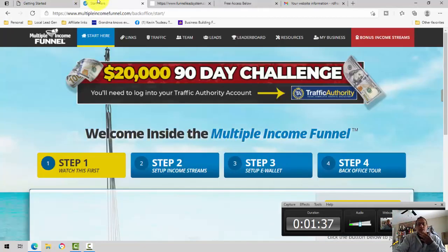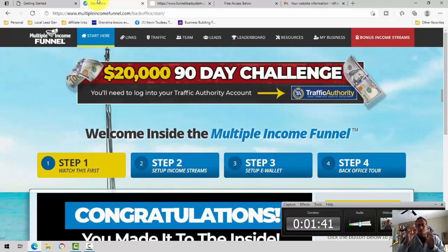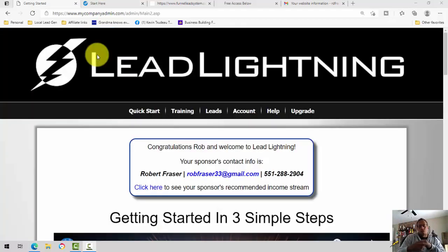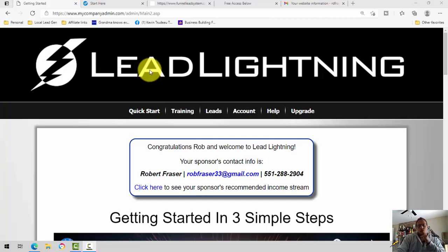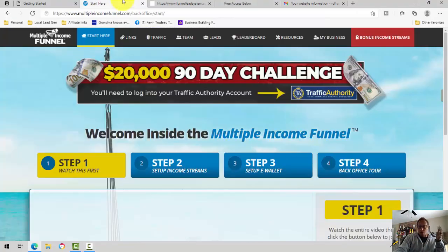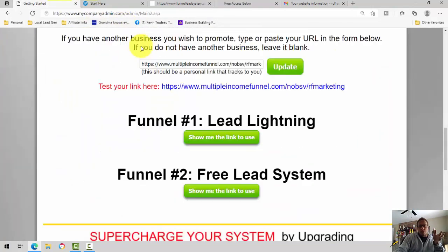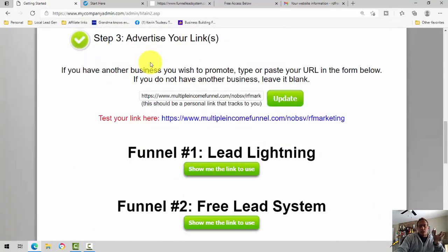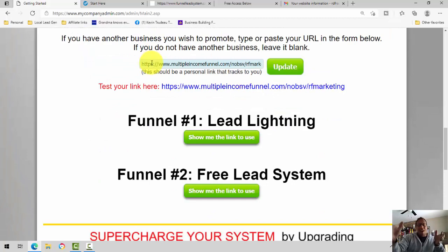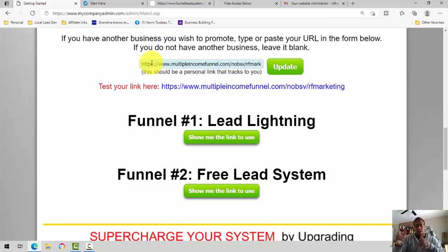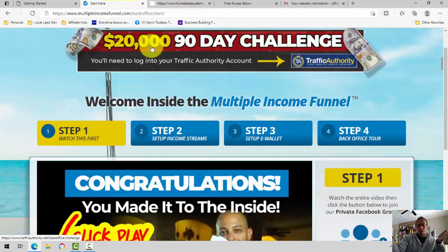The multiple income funnel is a separate system. It is designed to be a done-for-you system. So there are two main systems here. Lead Lightning will allow you to build your own email list to promote anything you want to it. In this case, I'm going to be talking about the multiple income funnel. It's very simple — when you get Lead Lightning, one times seven bucks, you have the option of promoting just Lead Lightning, just the free lead system, or all three: Lead Lightning, free lead system, and your primary business. Our primary business in this case will be the multiple income funnel.